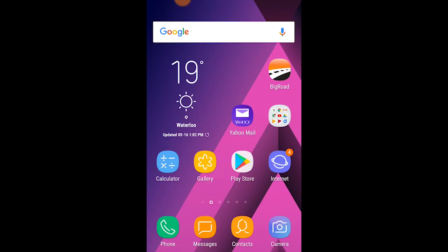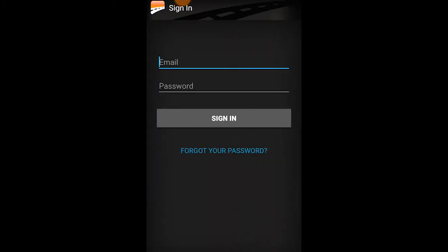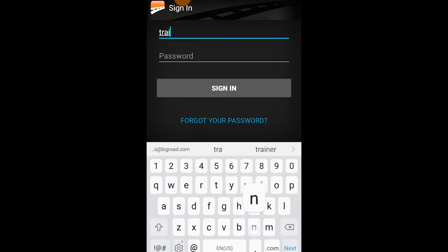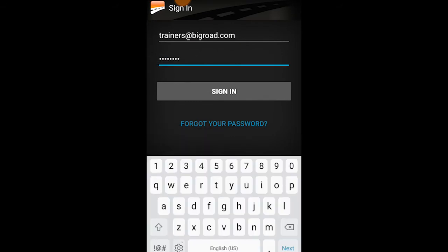Open the BigRoad app and select Sign In. You're going to sign in with an email address and a password. If this is your first time signing in and you don't know your login credentials, check your email inbox. When your fleet administrator or supervisor adds you to the company's fleet, BigRoad will send you a welcome email containing your login credentials. If you haven't received that email, reach out to your fleet administrator or supervisor to get that information.